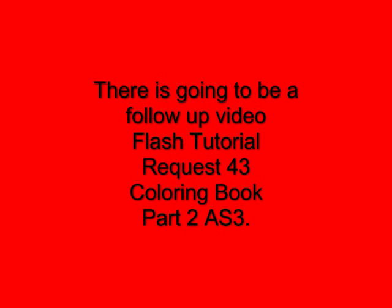There's going to be the follow-up where we're going to add the pictures that will be flash tutorial request 43 coloring book part 2 as3. Hope you learned something from this tutorial and I hope you use what you learn.